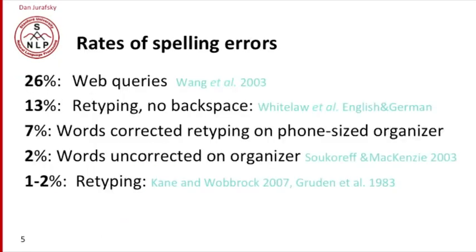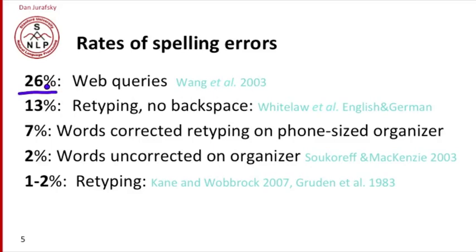How common are spelling errors? It depends a lot on the task. In web queries, spelling errors are extremely common—practically one in four words in a web query are likely to be misspelled.